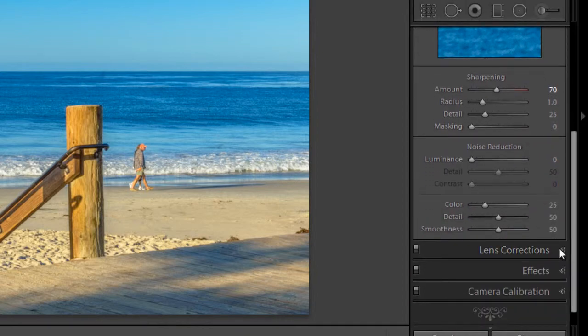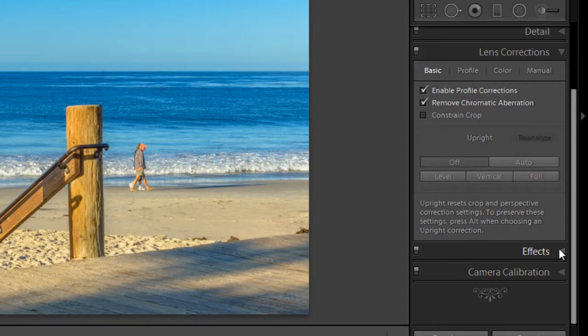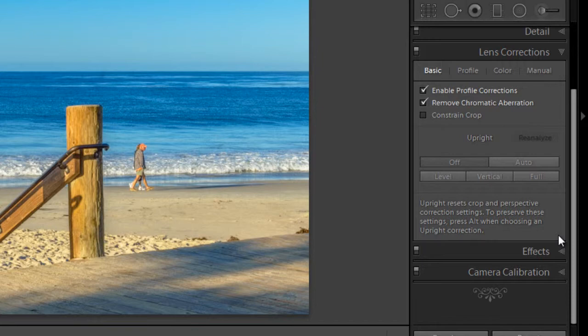Lens correction. This panel lets you correct chromatic aberration, which is that weird purple fringe you sometimes see, as well as lens vignetting, which are dark edges around your image that you sometimes get.